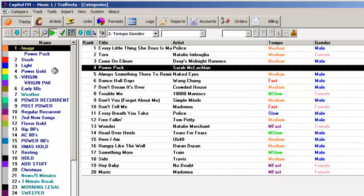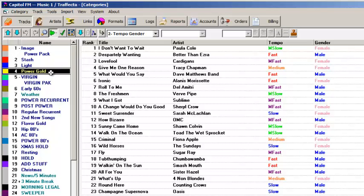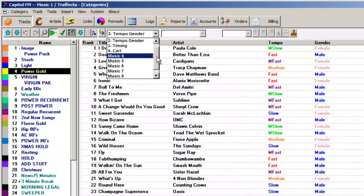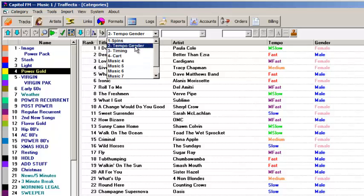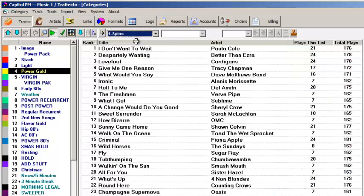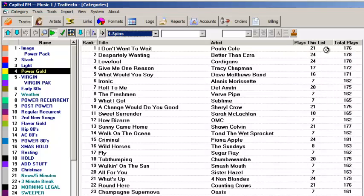You can set up different views in your categories, each view showing different data columns. This view shows me how many times the songs have been scheduled since I added them to the library, and the number of times each has been scheduled after being moved into this particular category.